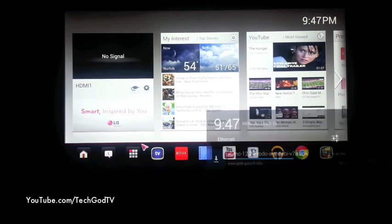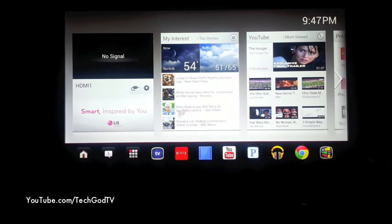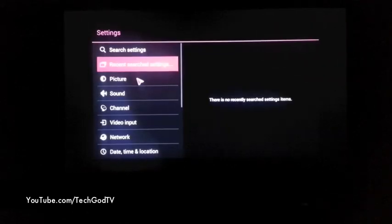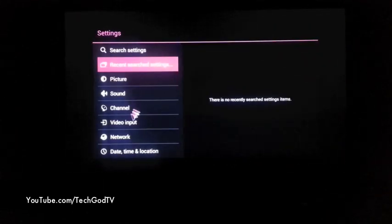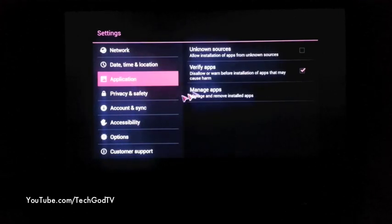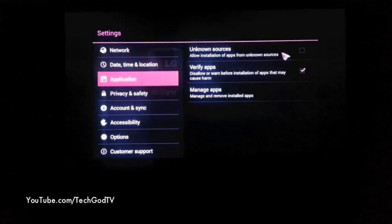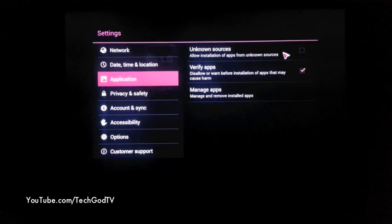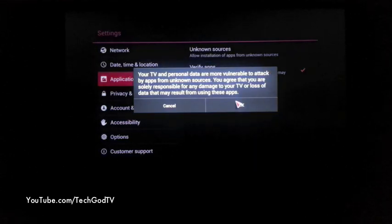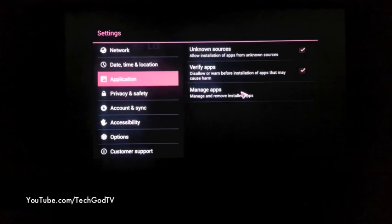While it's downloading, I'm going to go into my settings and make sure that the TV is set to allow installation of apps from unknown sources. That's checked — yes.